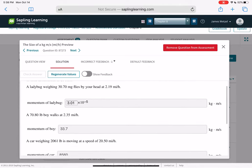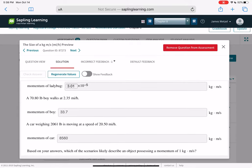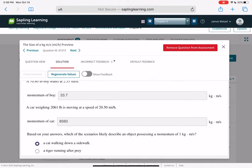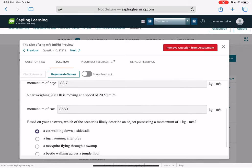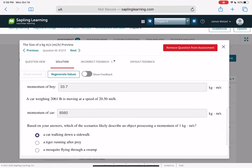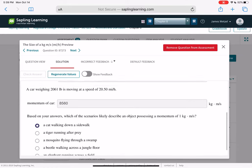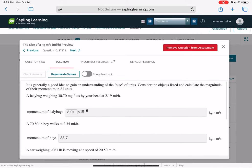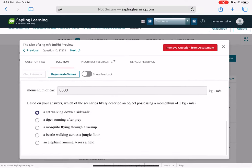Consider objects listed below to understand the size of units. A ladybug weighing 30 milligrams flies by at 2.19 miles per hour — tiny momentum. A little boy walks at 2 miles per hour — more than the ladybug, about 100,000 times more, but still small compared to a train. A car has about 1,000 times more momentum. Which scenario likely describes an object with 1 kilogram·meter per second of momentum? It looks like the boy walking is closest.